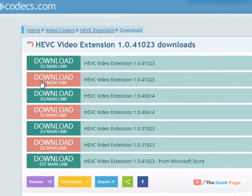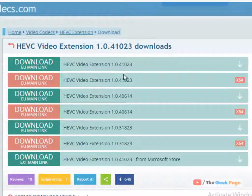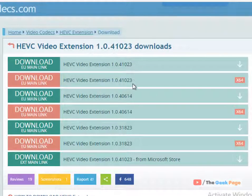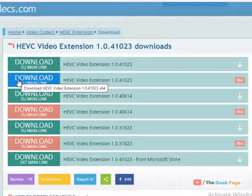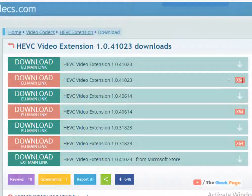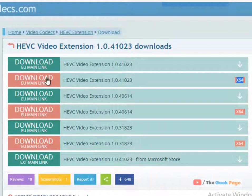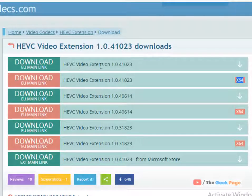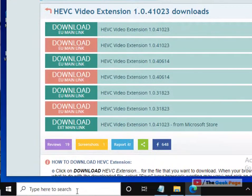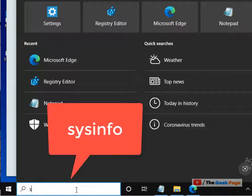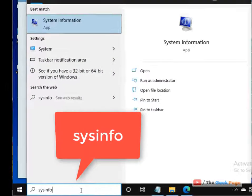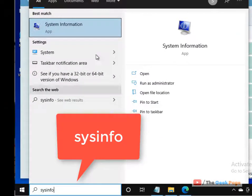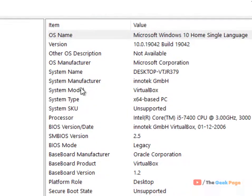If you have x64 bit PC, which means 64 bit PC, then this is the link. Otherwise, this is the link for 32 bit PC. To know your PC type, you can type 'sys info' in Windows 10 search box, click on the search result, and here you can see system type x64 bit PC.